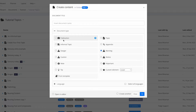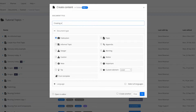In this case, I'm going to create a new publication. We're going to create our first new publication in Poligo. I'm going to call it 'Creating a SaaS Product.' I'm happy with this name, so I'll click OK.